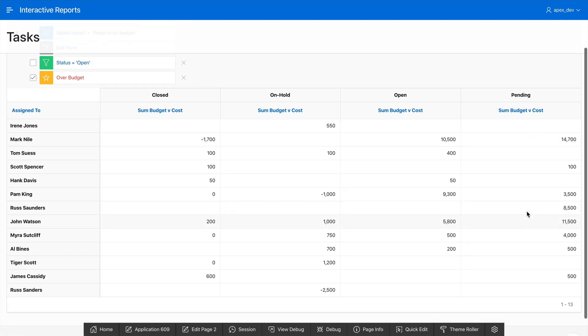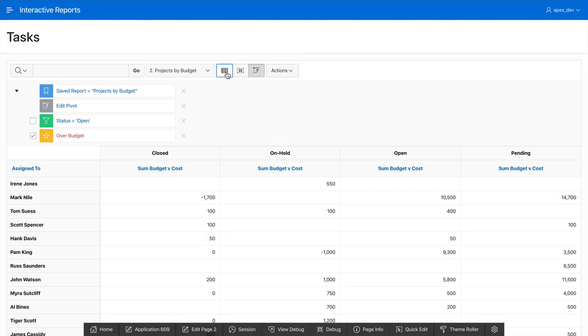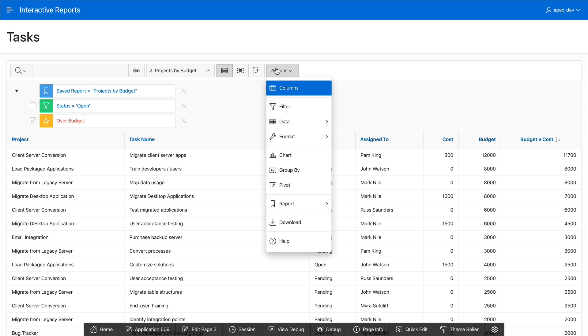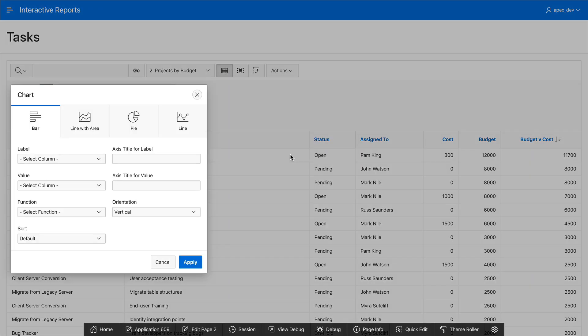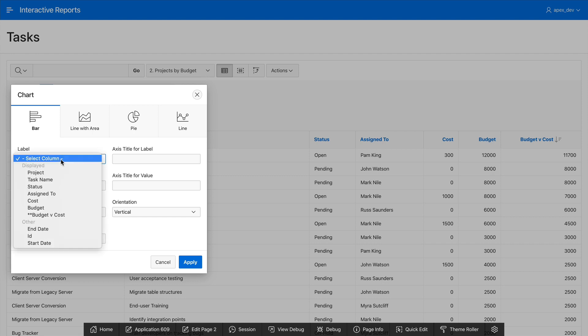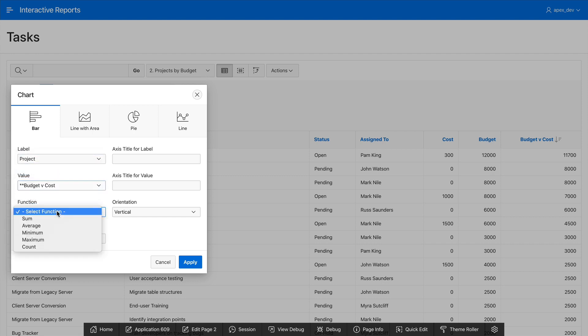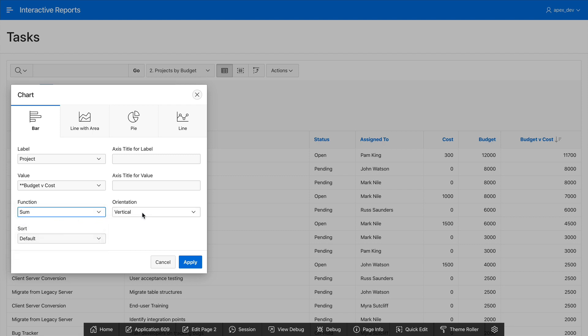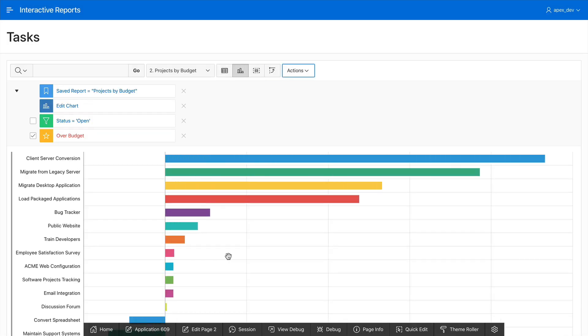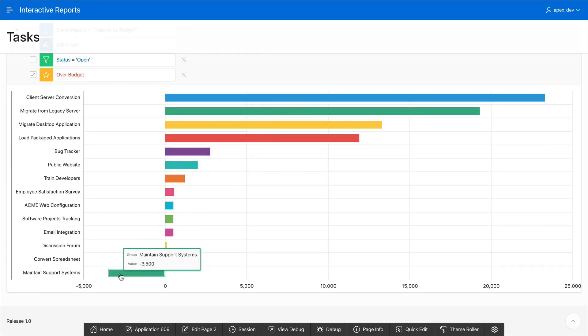Let's go back to the report view and then add a chart. Click on actions and then chart. It's going to be a bar chart and the label will be project. The value will be again budget v cost and the function will be the sum. I'm going to change the orientation to horizontal so it's a bit easier to see. And here we go. Here are all the projects by cost.